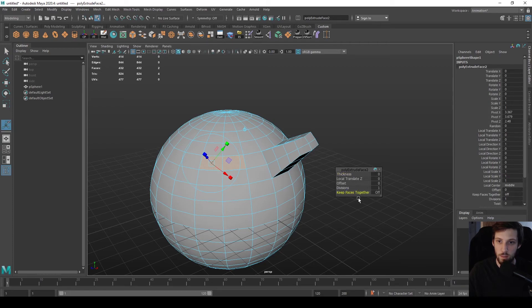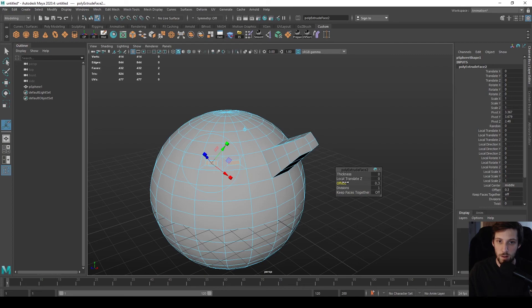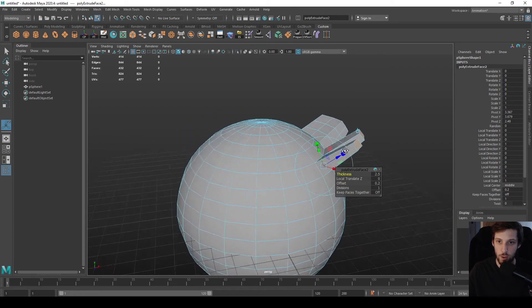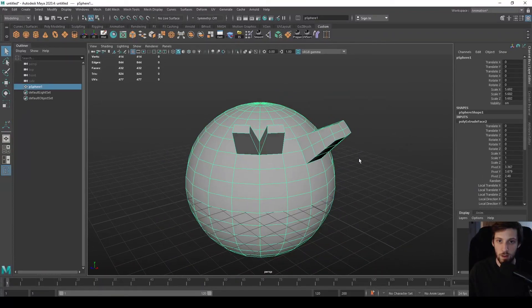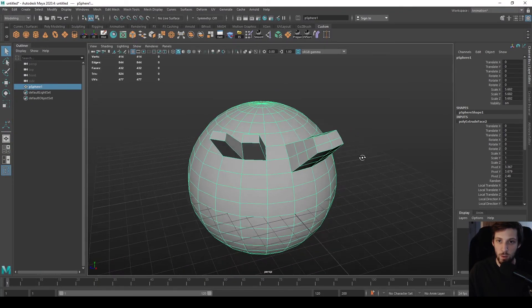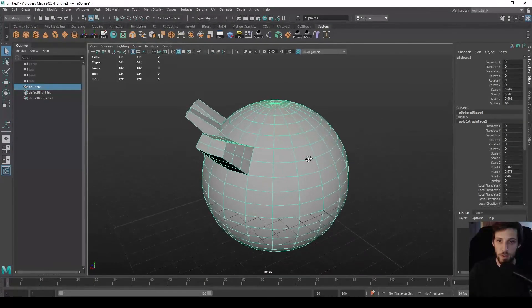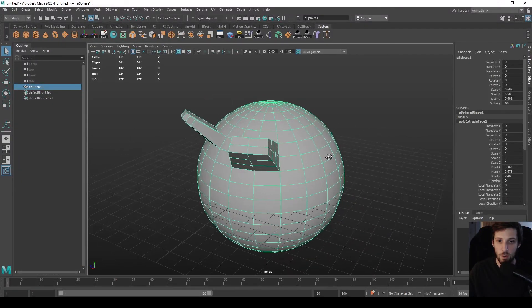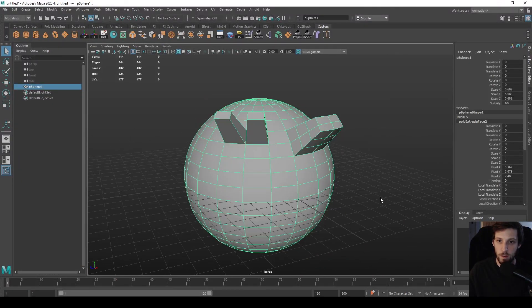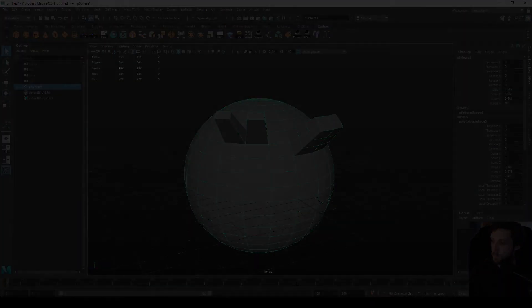And if you press extrude and then keep faces off, you can scale them separately and extrude them separately. It's a very useful tool, one of the main tools that you will be using when modeling, so make sure you're comfortable with it. Thank you and see you in the next video.